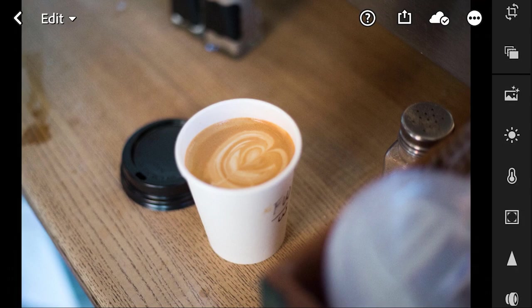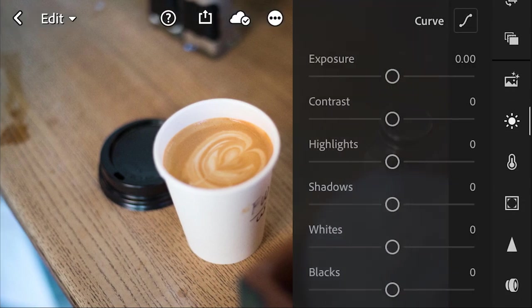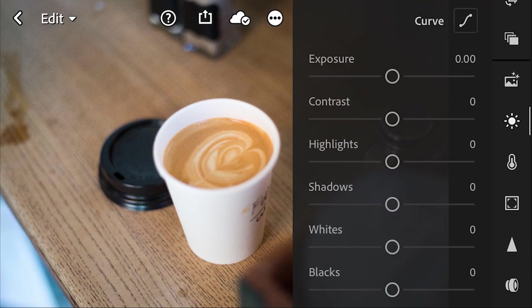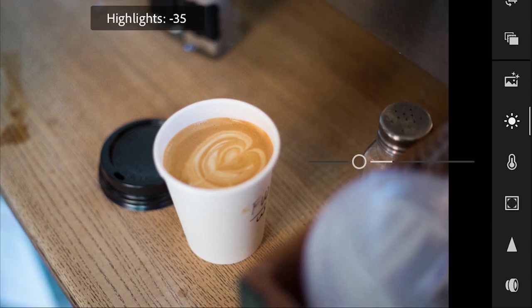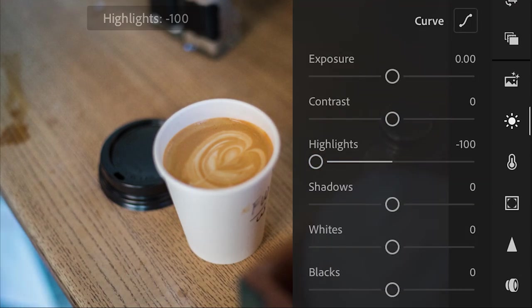So the first thing we're going to do is we're going to go to our lighting settings, and we're going to drop our highlights a little bit, since we do have quite a few in the cup. We can even go all the way down for this picture.